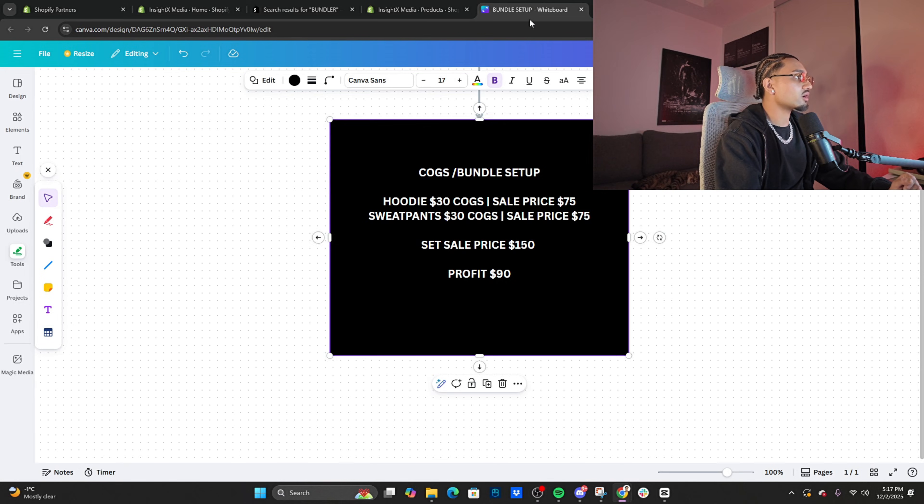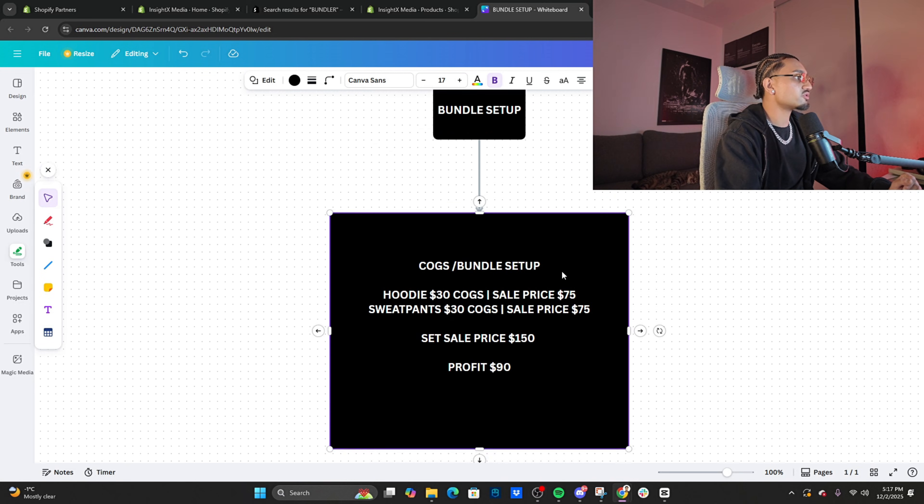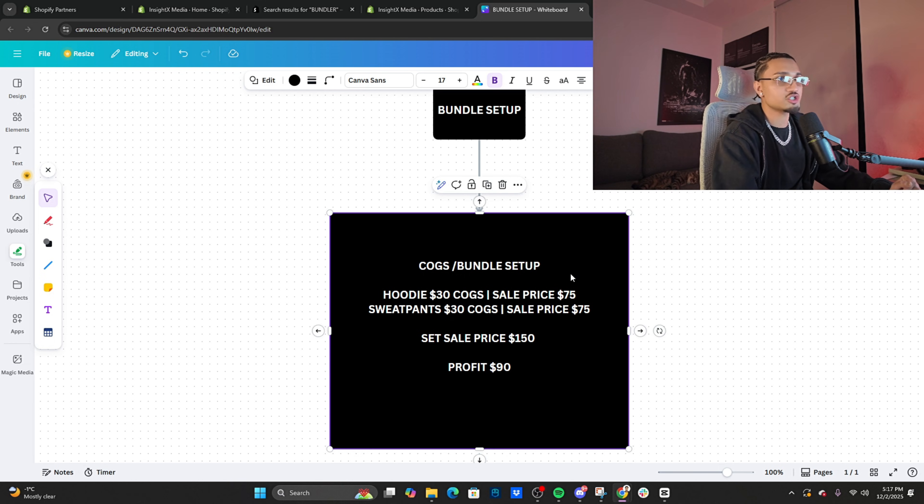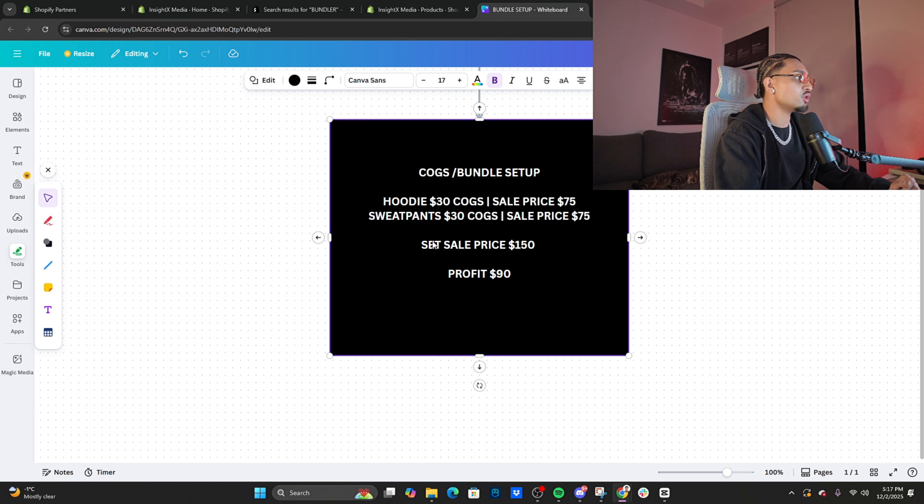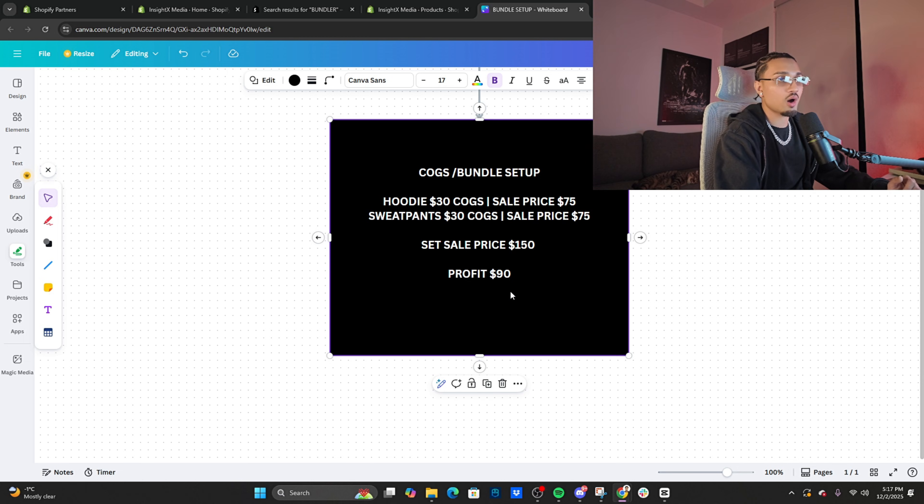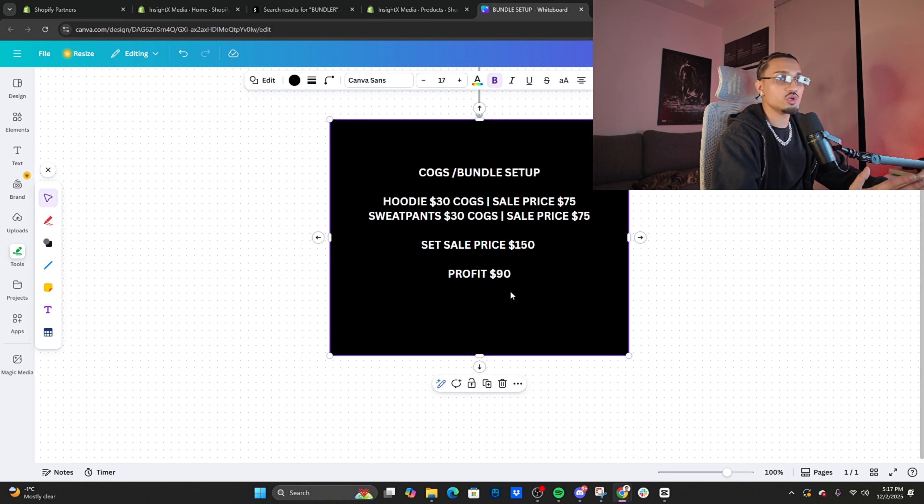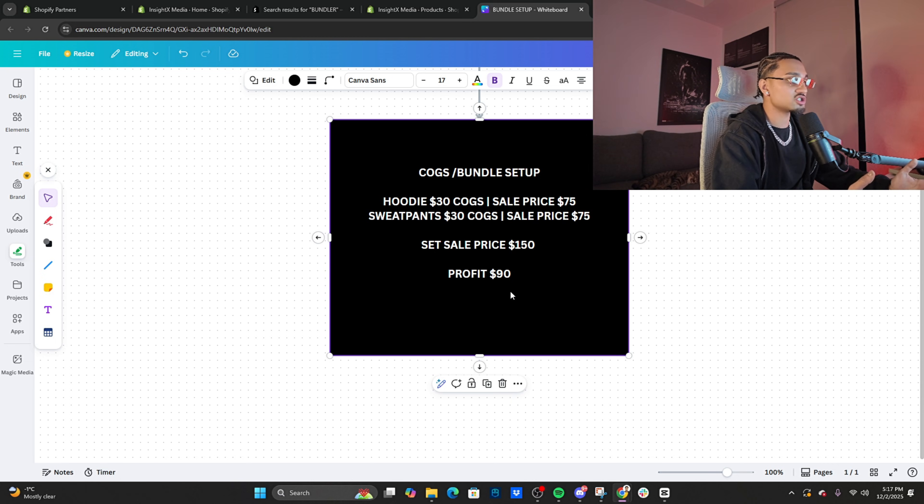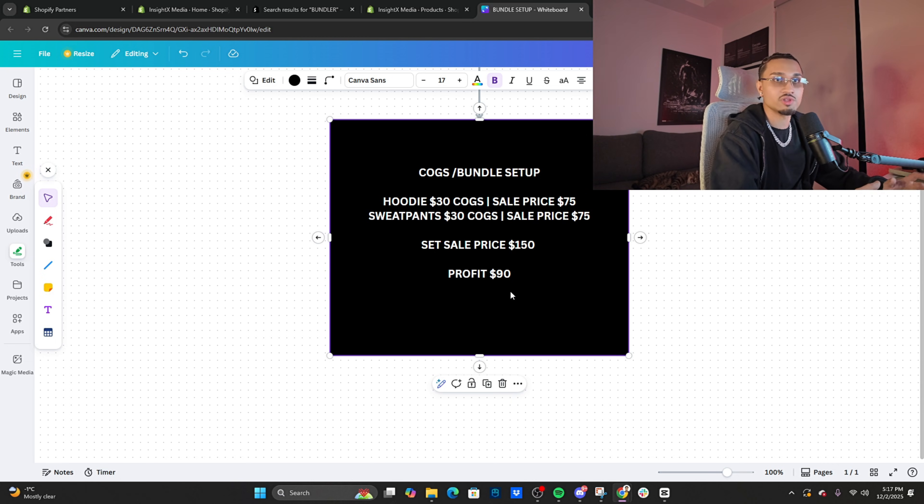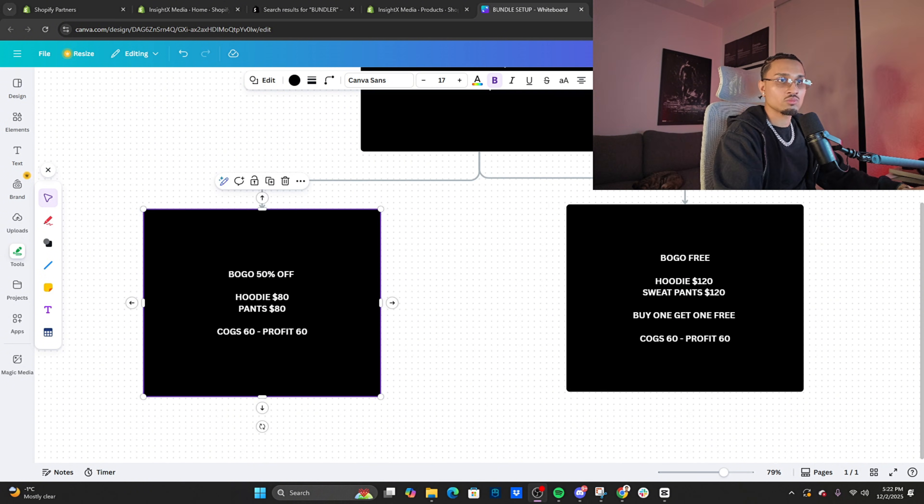Once you set up your products, you want to hop into Canva or wherever you want to write things down. Make sure you note down your COGS and your sale price and even what you're profiting in this moment. Once you have all this in front of you, you could really sit down and cook up offers. I really recommend doing this—don't just eyeball and be like 'Yo, let me just do buy one get one free.' Next thing you know, you're getting cooked, you have no profit left.